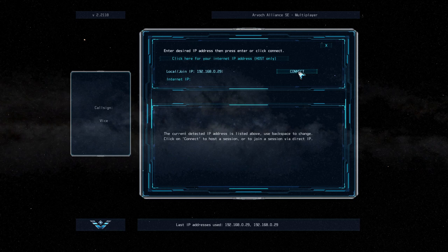This video will review the multiplayer options in ARVOC Alliance SE. To get started, simply enter the IP address that you want to host on.